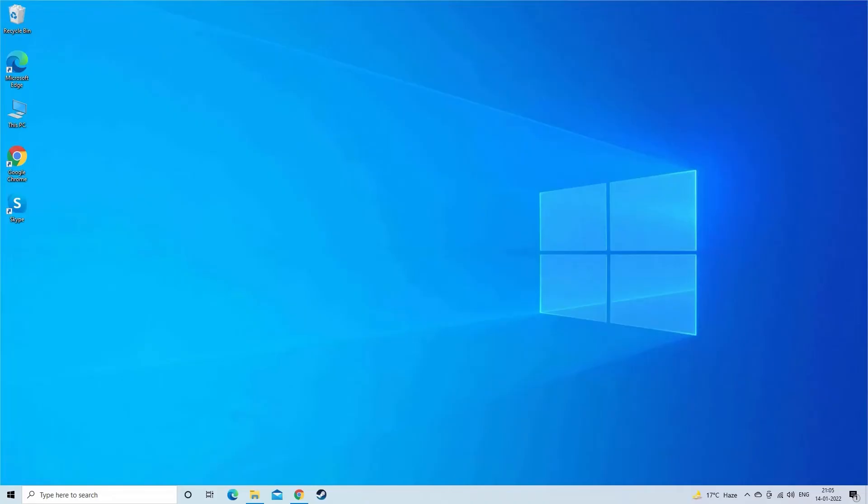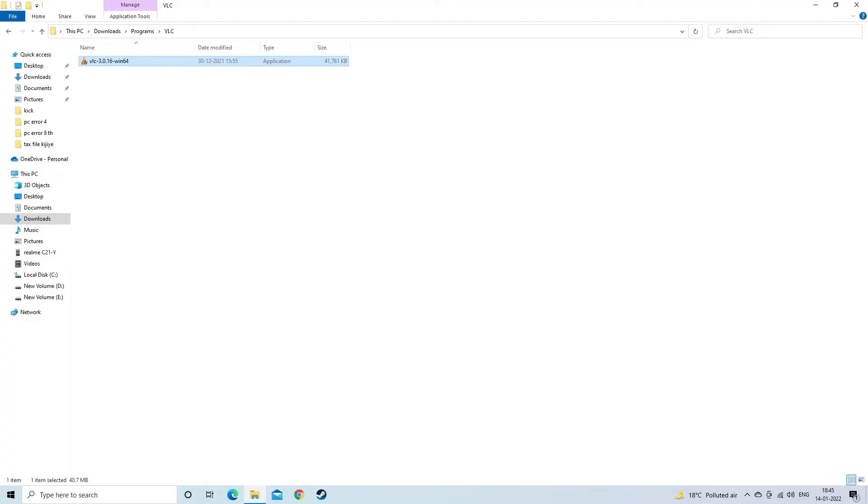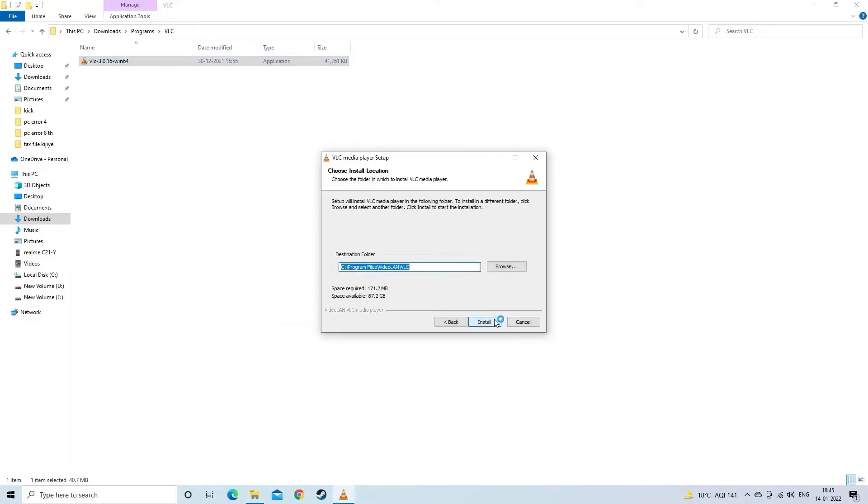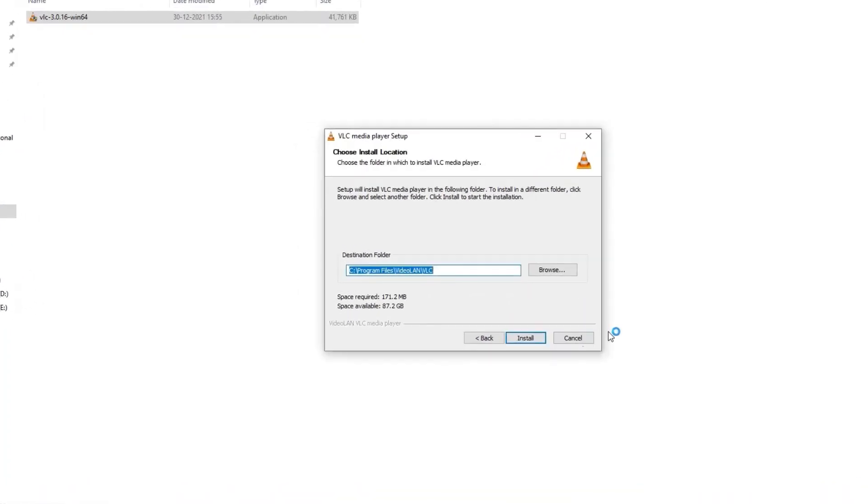However, VLC is one of the best media players as an alternative to Kodi, WMP and other media players. Download and install the VLC media player on your PC.